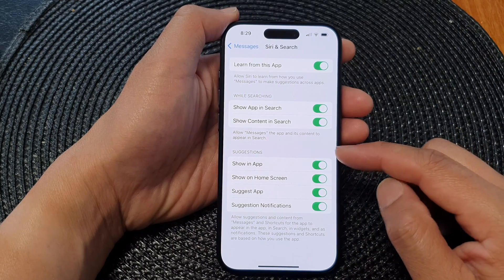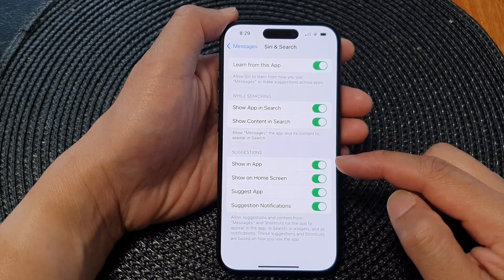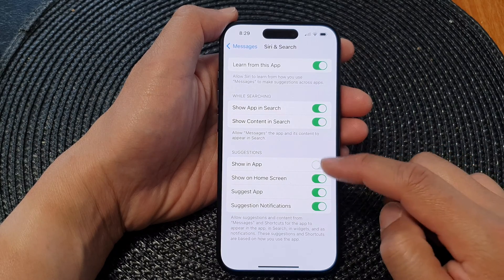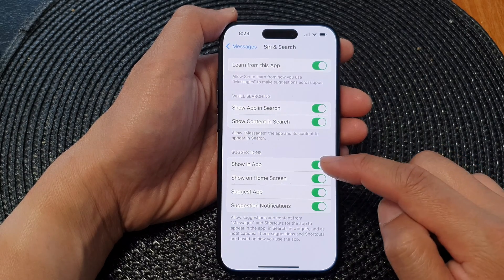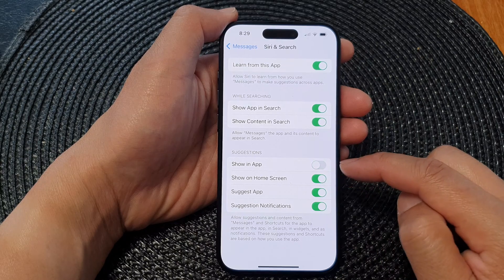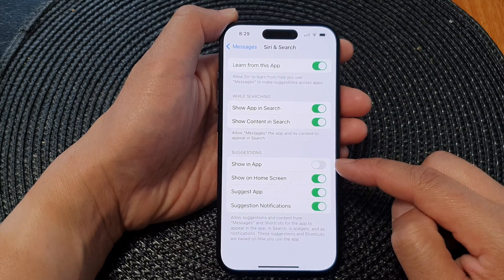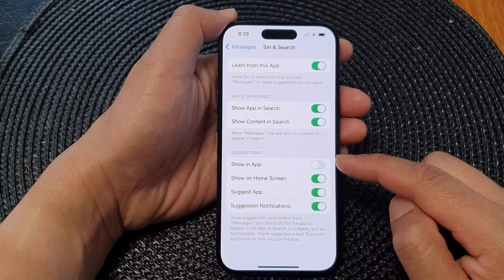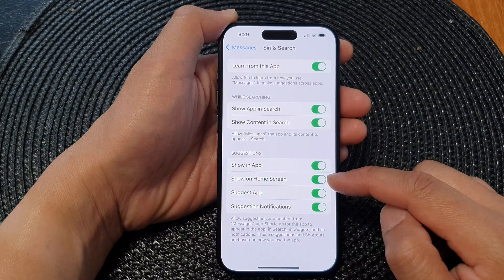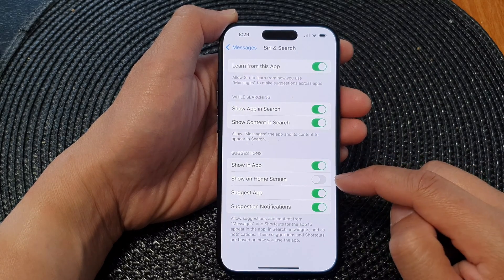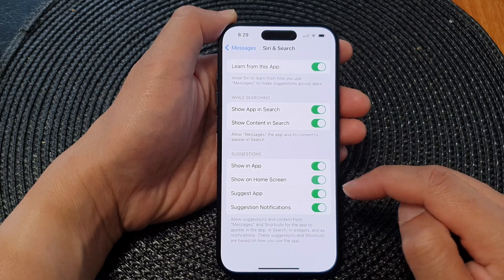Then go down to the Suggestions section and tap on Show in App. When you switch it off, when someone tries to search for the Messages app it will not show in the app, and this one will basically hide your Messages app from the home screen.